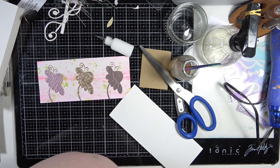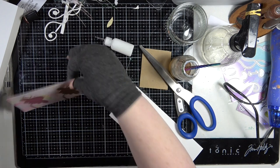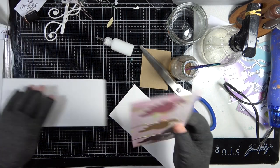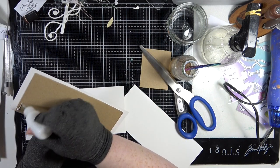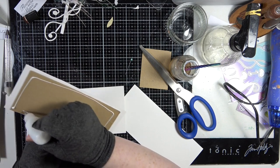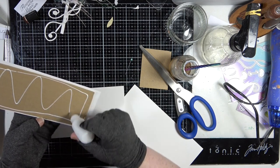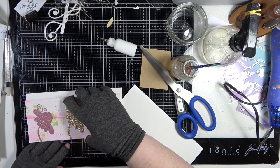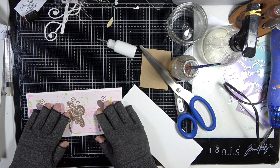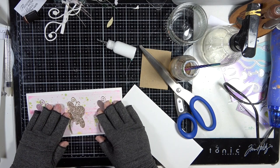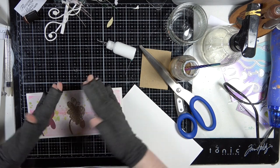So that is our card front. Then we're going to just take our card base and I'm just going to pop some glue down. We're going to stick this on the front like that so there's an even border all the way around. I'm just going to hold it for a few seconds.